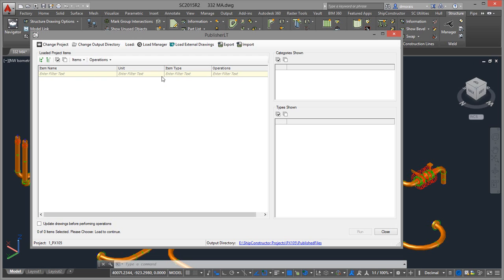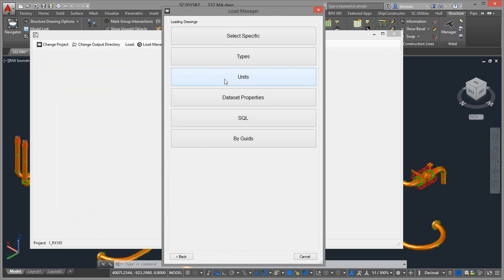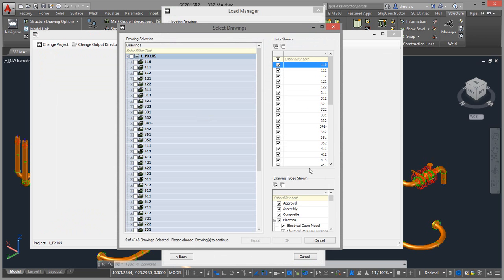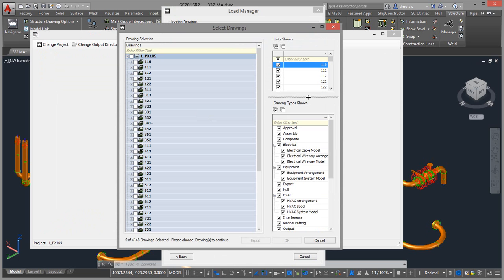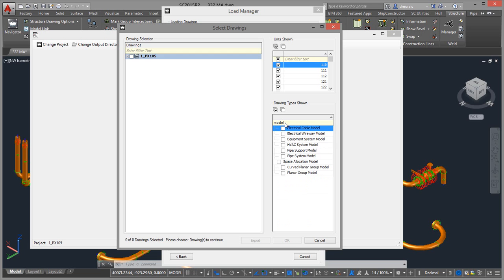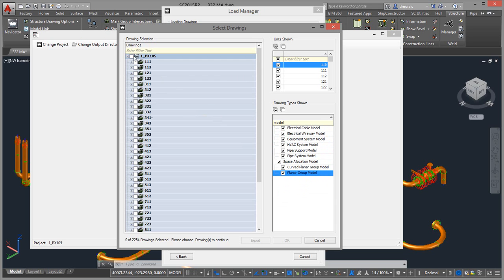So to do this is you do this through Publisher. If you load Publisher and you connect to your project and then you click on Load Manager which will select my drawings. I will go for my specific types. I want my whole project. So for example, I'm creating a Navisworks for my whole project. I want to unselect this. I want to type in model here. Select all my model drawings. And then select the whole project. Click OK.